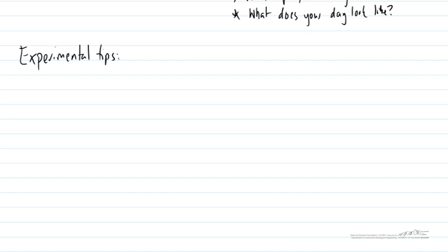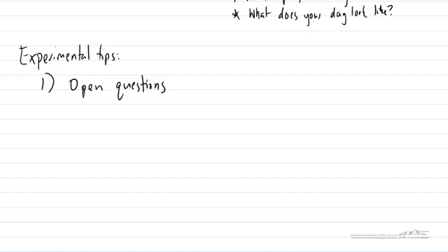So as an example something like what are the biggest challenges in your role versus something like is it really hard to work on your water filtration project? So trying to make it an open question where possible.